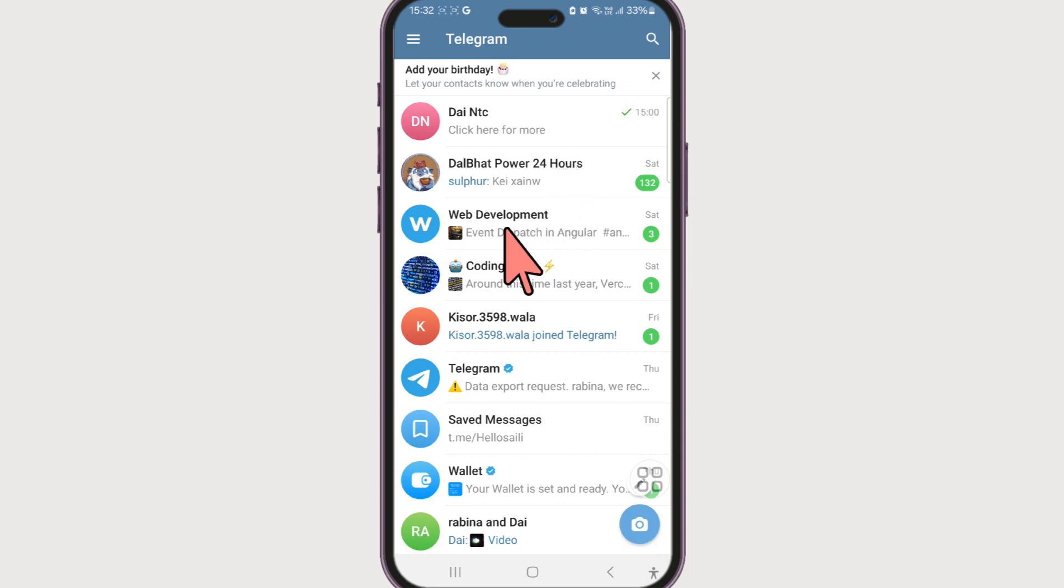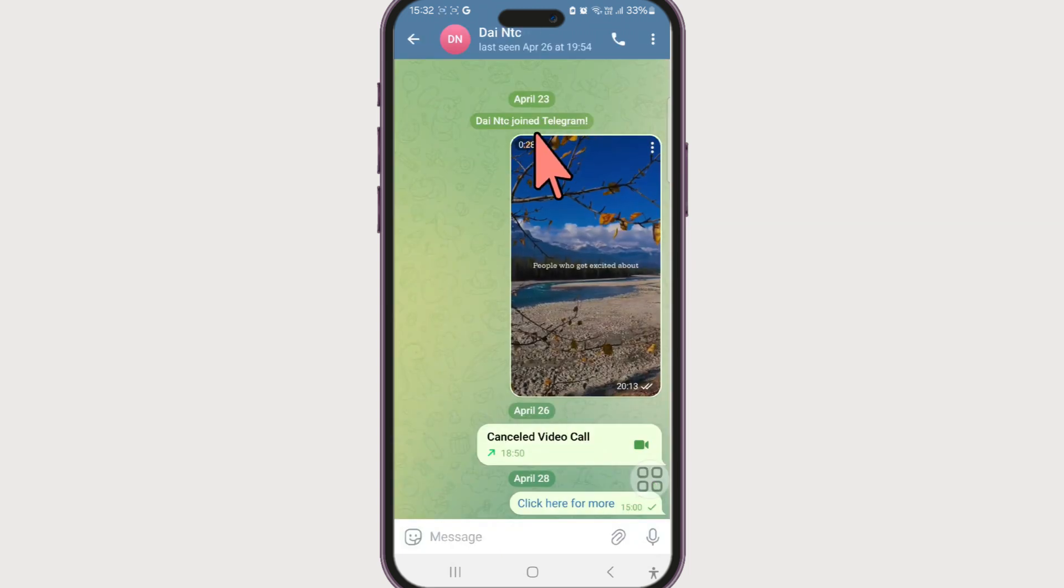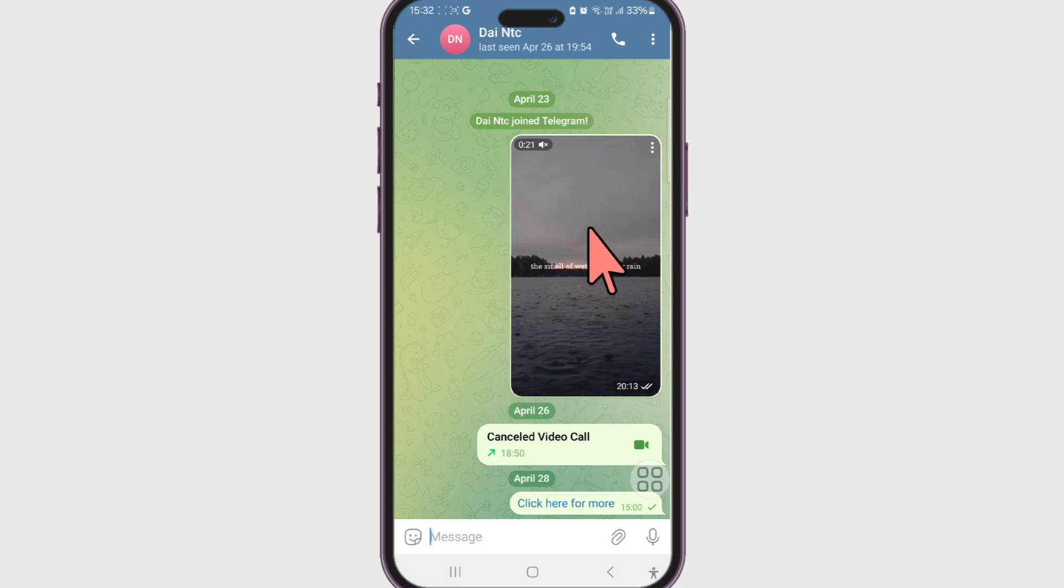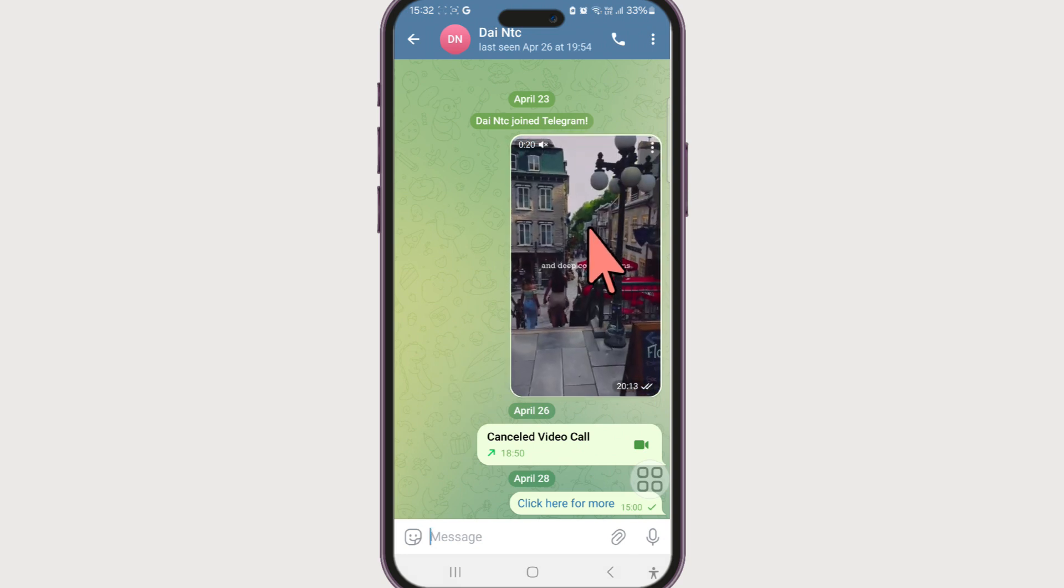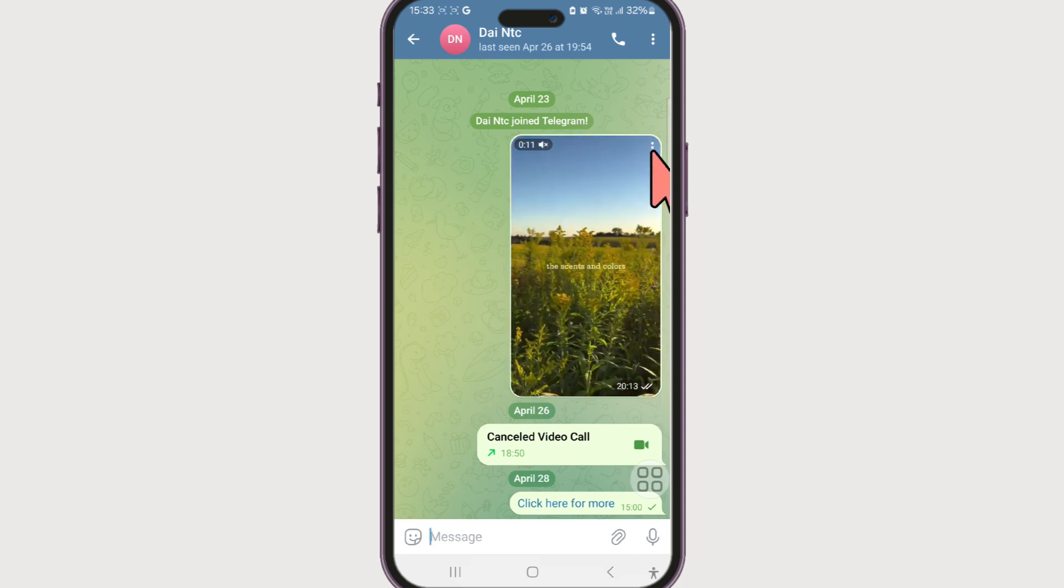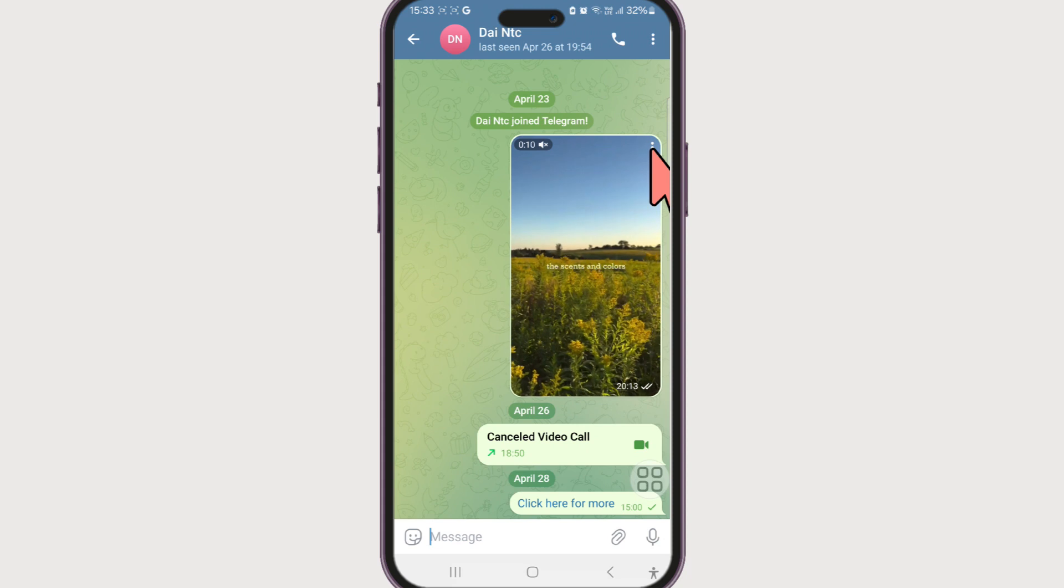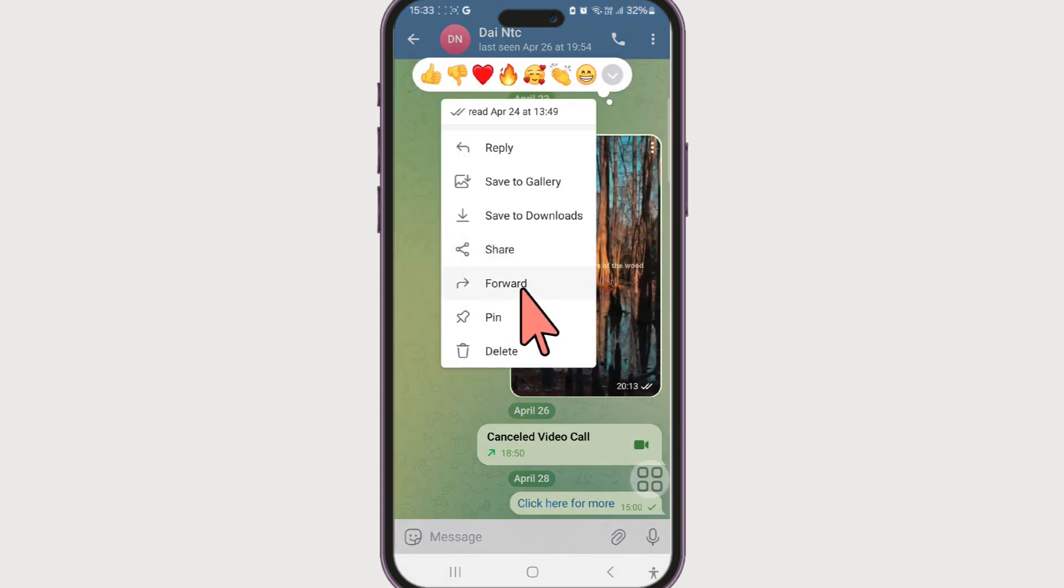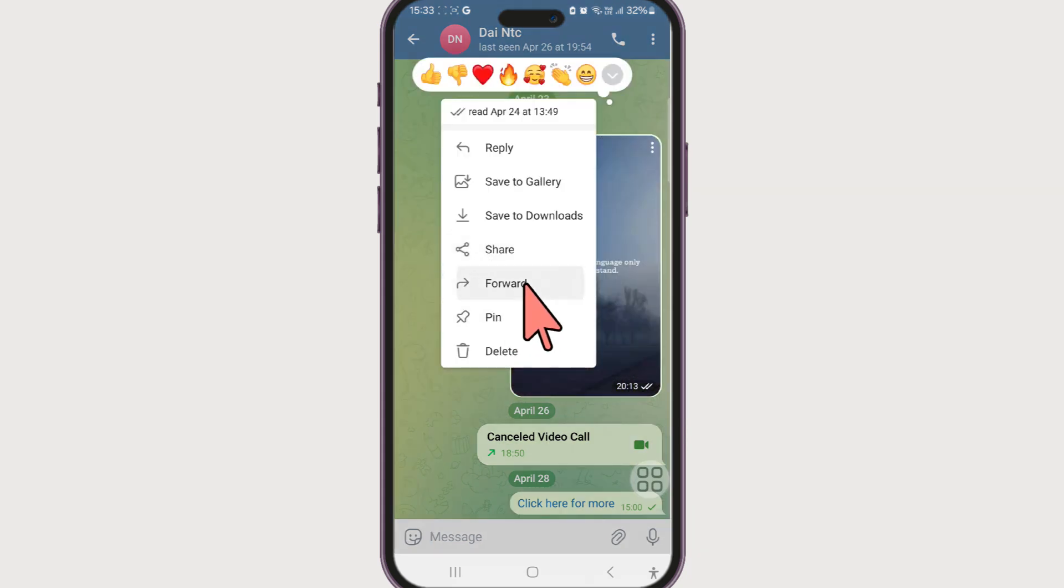Long press on the message that you want to forward, click on the three dots next to the message, then click on forward.